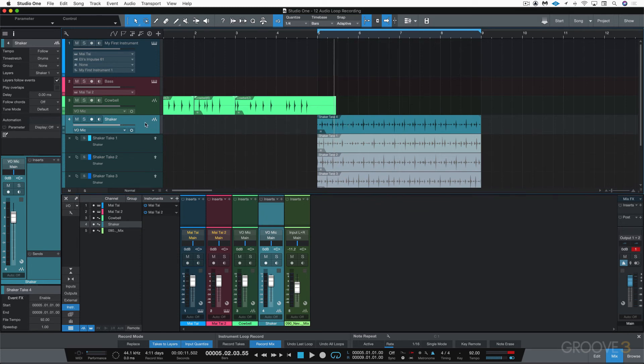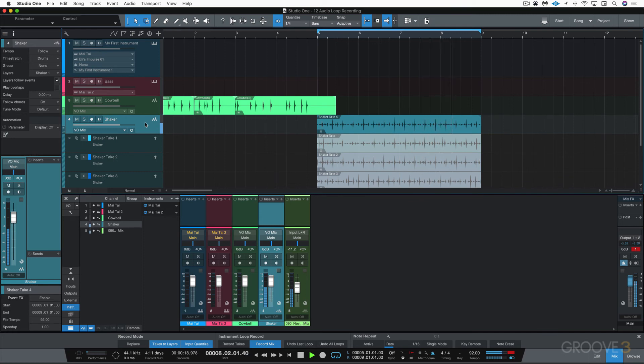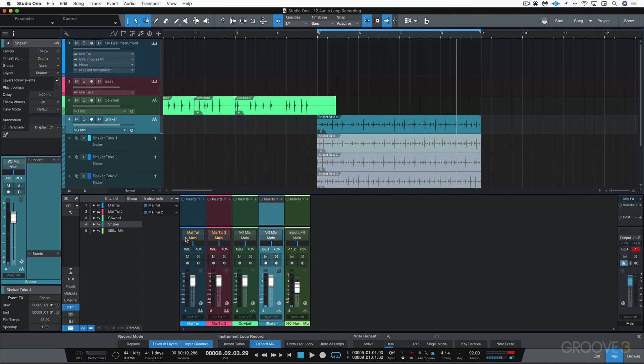And let's just listen back real quick. Good. So that's simple audio loop recording. And in this case, we did takes to layers.